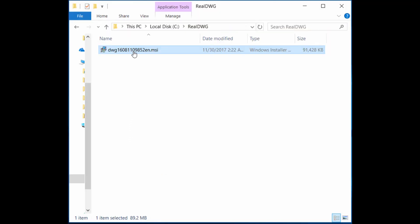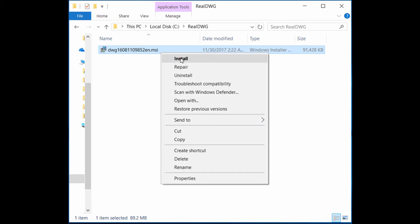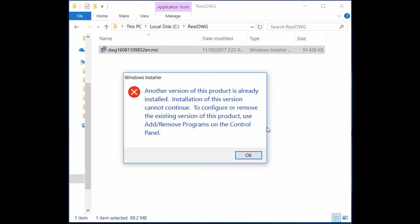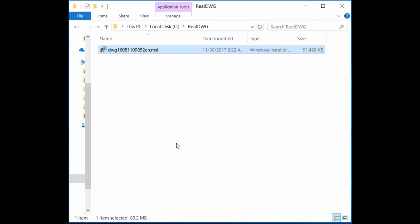To start the installation, either double-click the MSI file or right-click and select Install. If you have another version already installed on the computer, you get this error message. So you need to first uninstall the other version to be able to install the new version. Just hit OK and go to Control Panel, Programs and Features, and uninstall the other version.